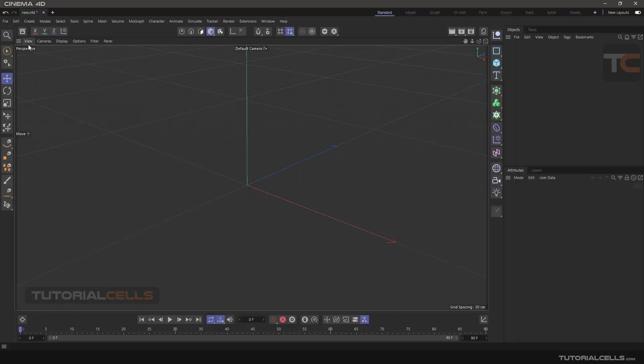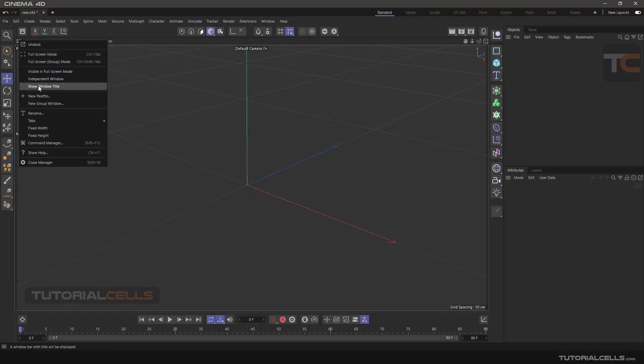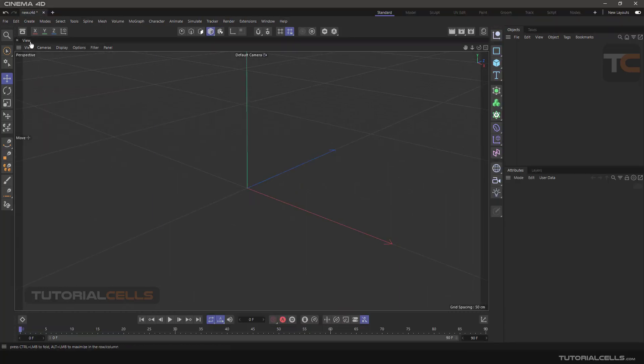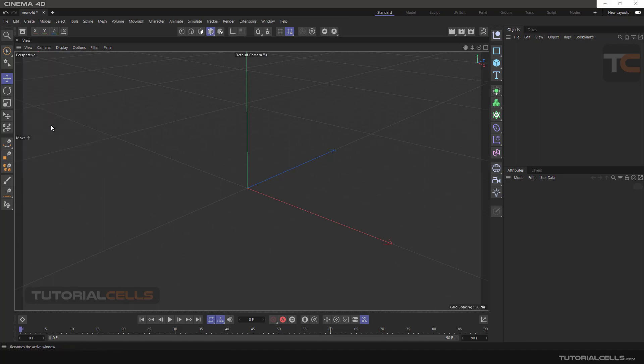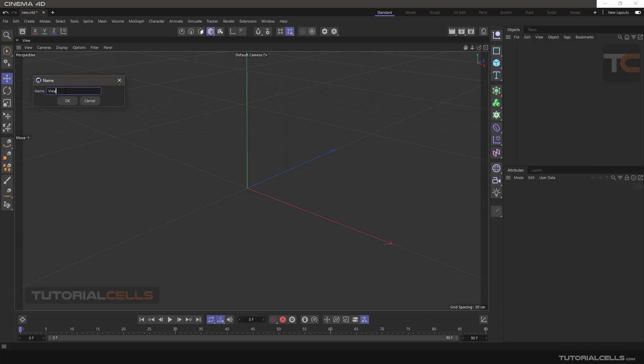The show window title option is for displaying the name of the desired window. You can view the name and change it with rename.